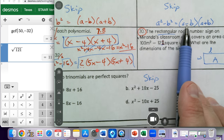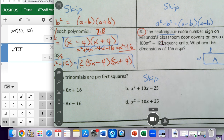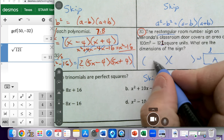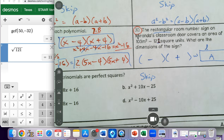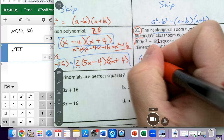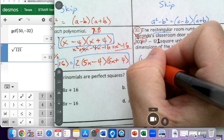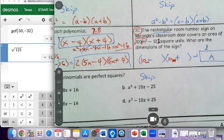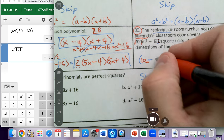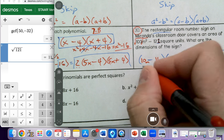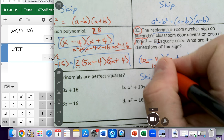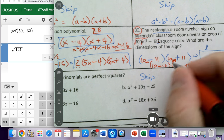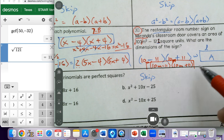Our answer is going to follow the a minus b times a plus b form. So I'll have the negative sign and the plus sign. The square root of 100 is 10, the square root of M squared is M, and the square root of 121 is 11. So our answer is 10M minus 11 times 10M plus 11. One of these is the length and the other is the width. This is the answer to number 30.